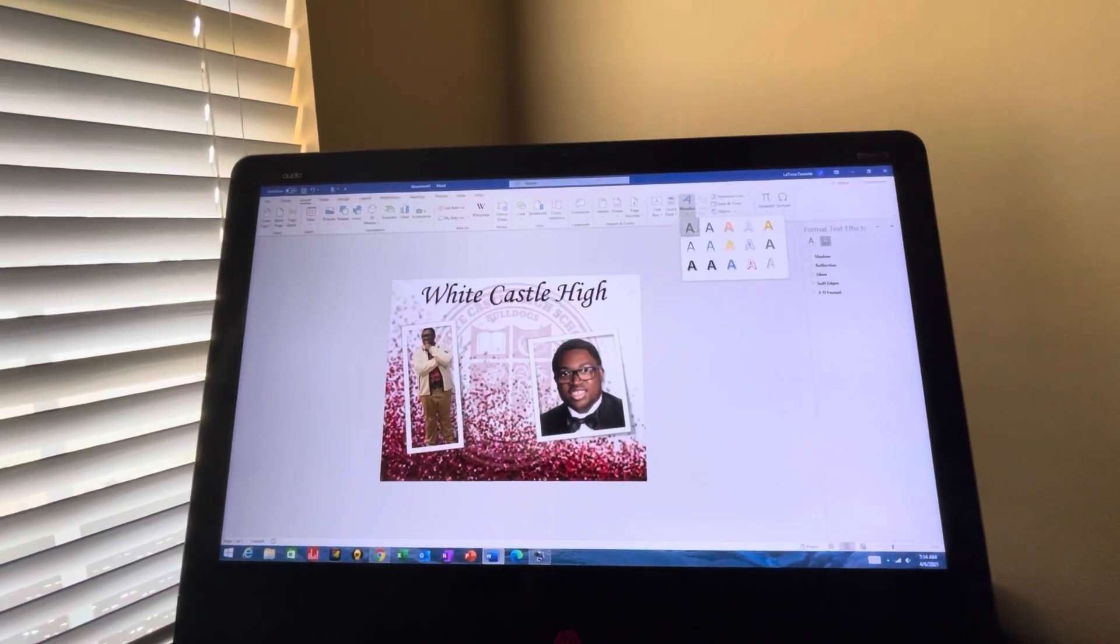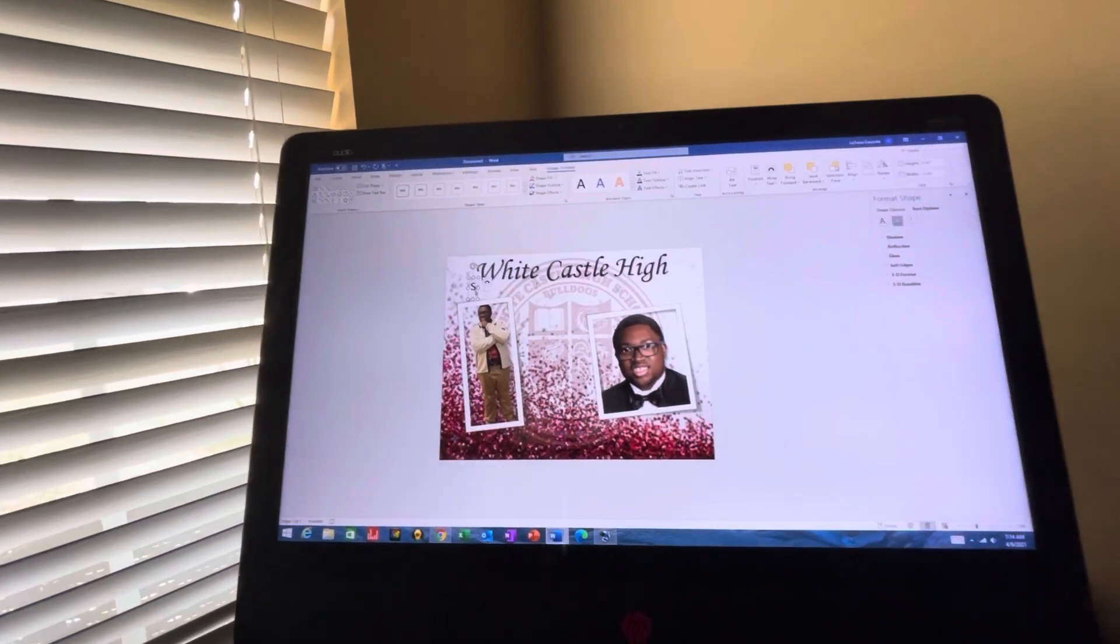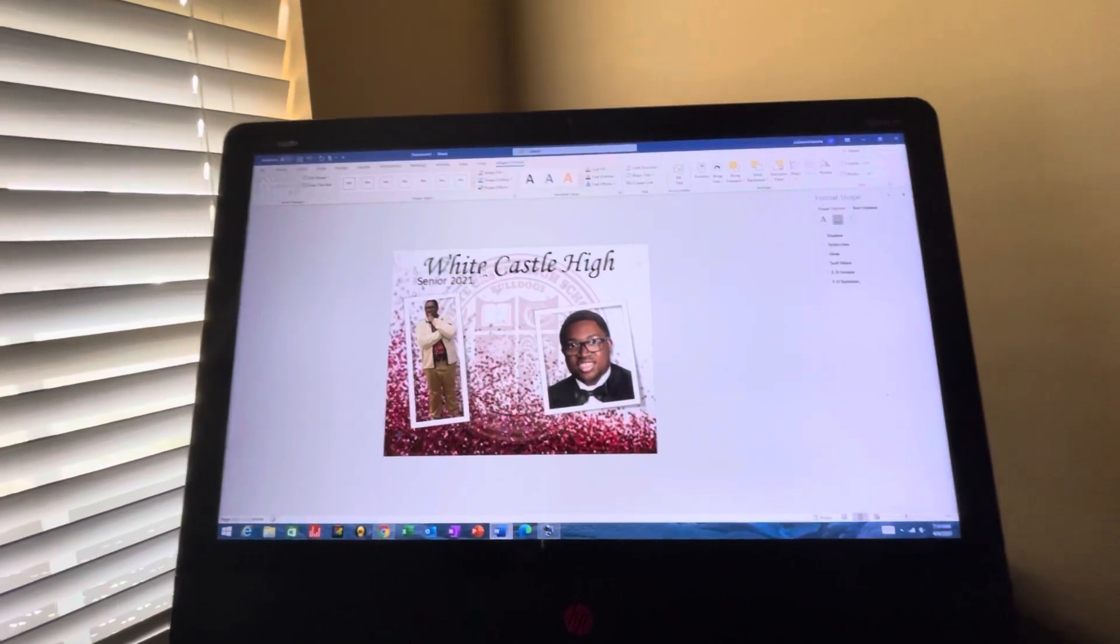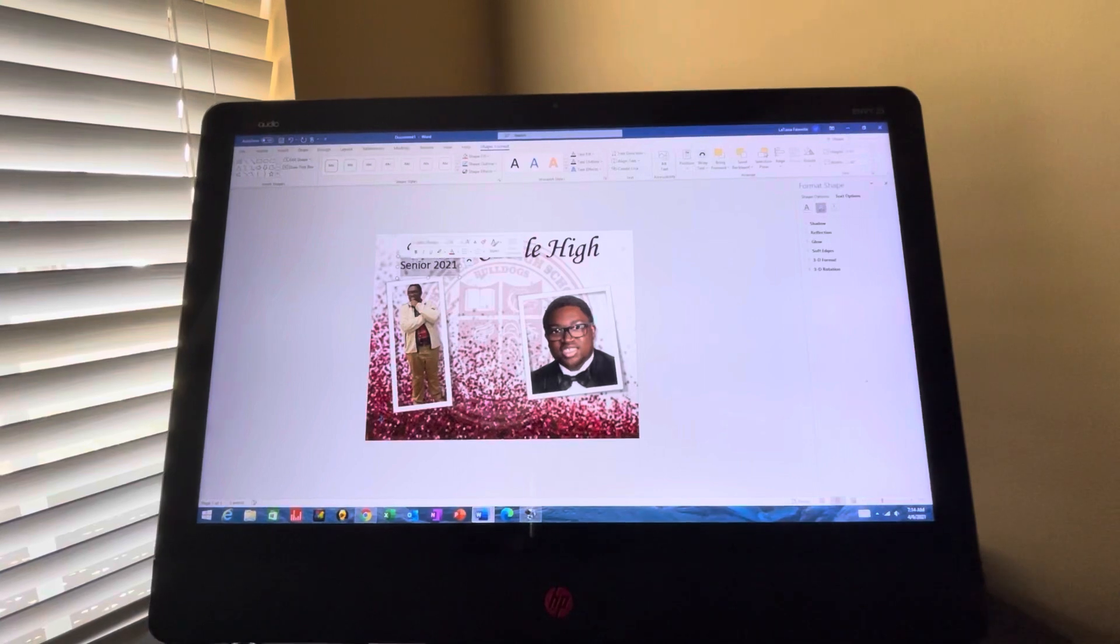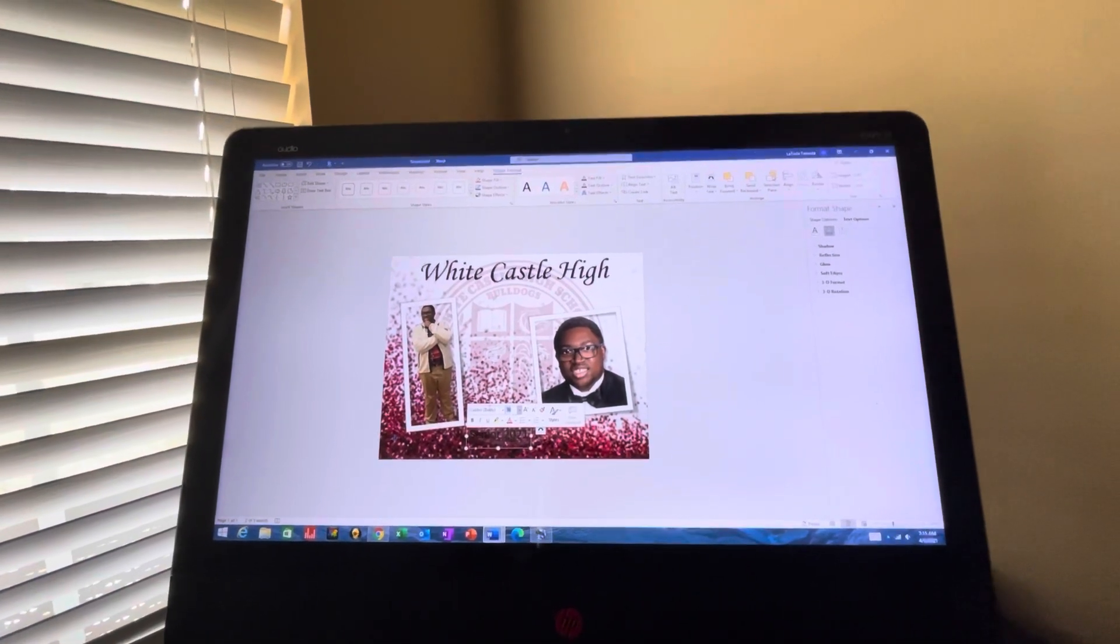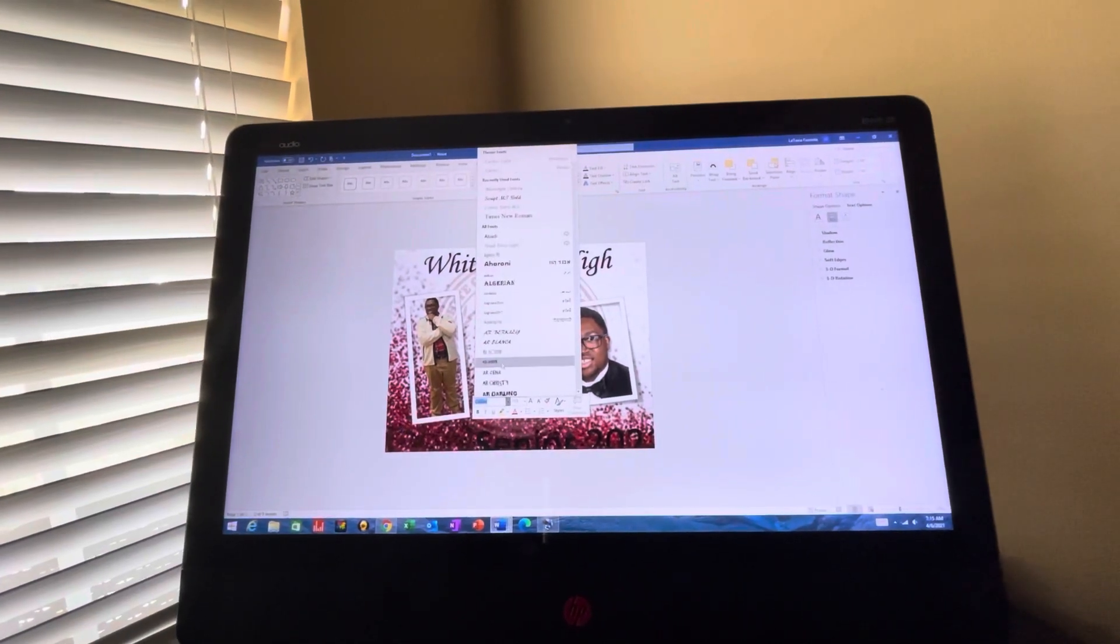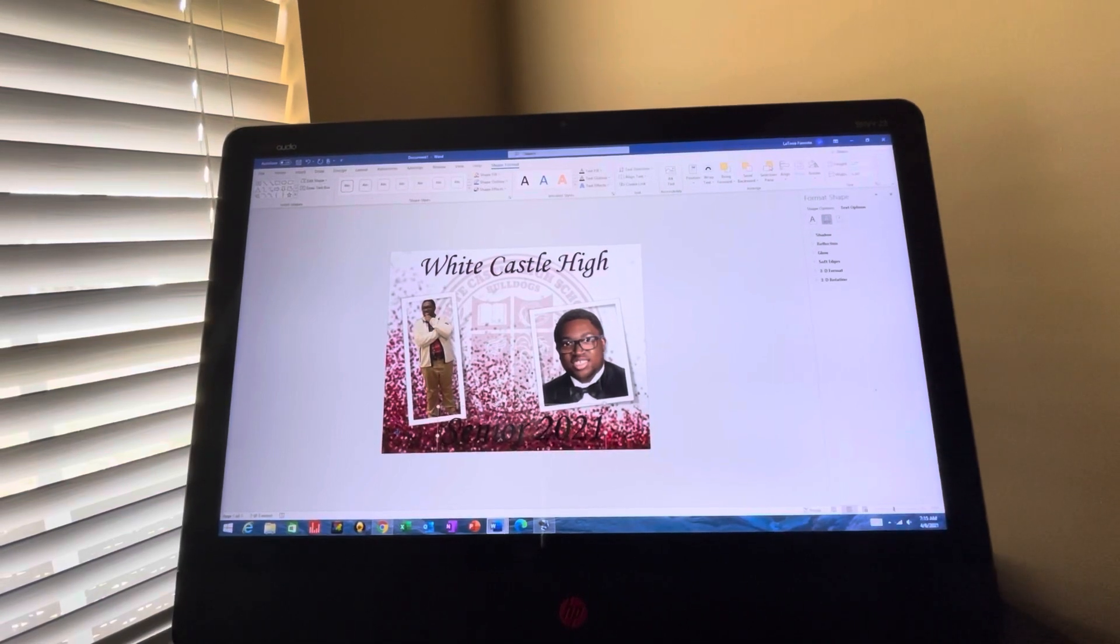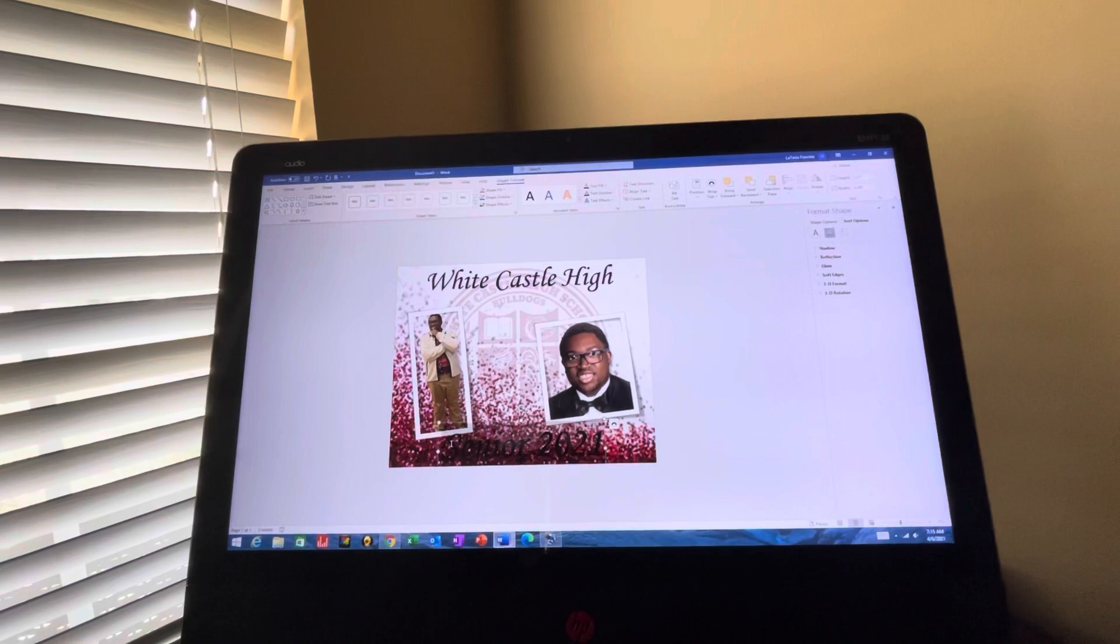That's my noisy printer in the background. Okay, and then I put Senior 2021 at the bottom. And this font size is 115. Change the font, and then we change the color.